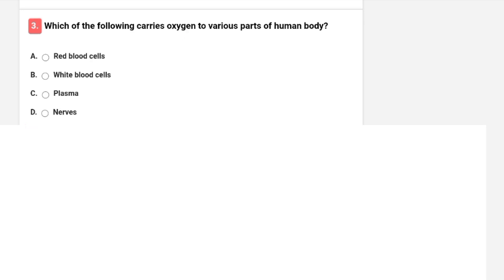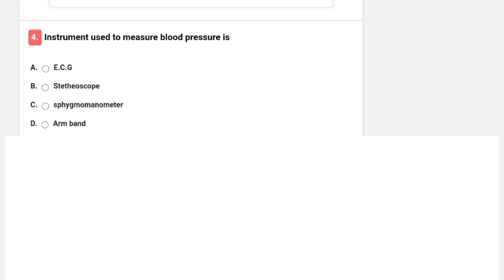Which of the following carries oxygen to various parts of the human body? Options are red blood cells, white blood cells, plasma, or nerves. The correct answer is A — RBC. Red blood cells carry oxygen to the body and carbon dioxide from tissues to the lungs.